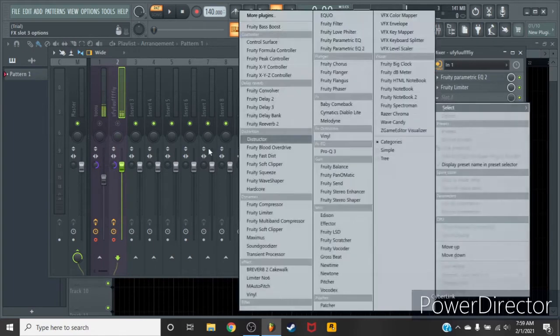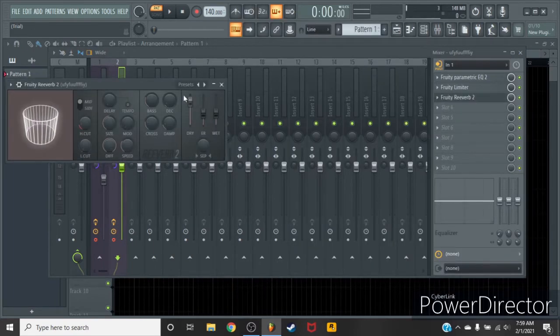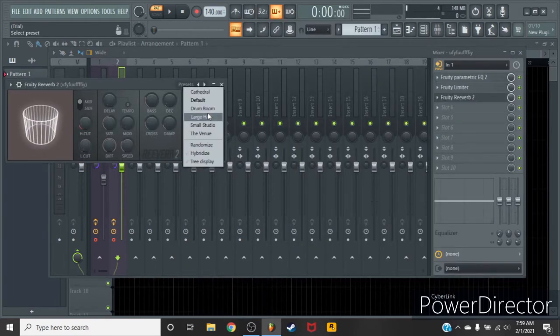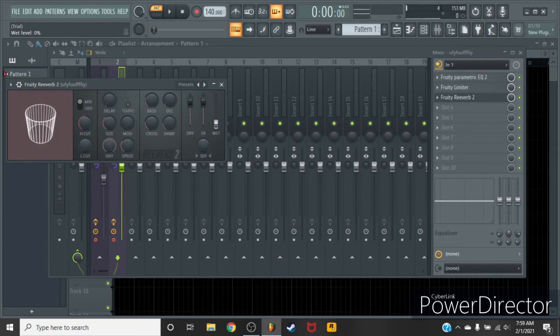You got your reverb. Turn it down, turn it up. That's what she said.